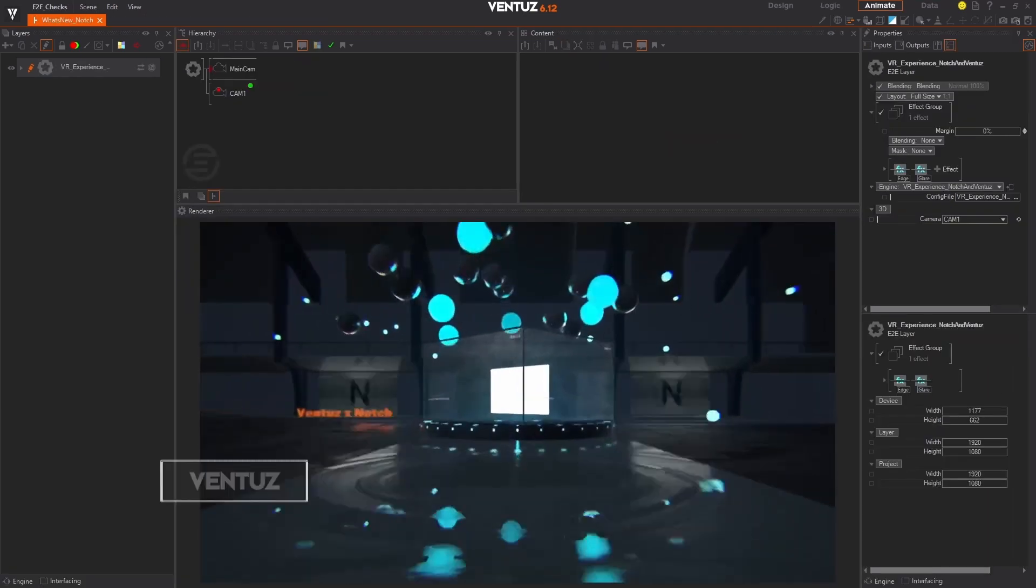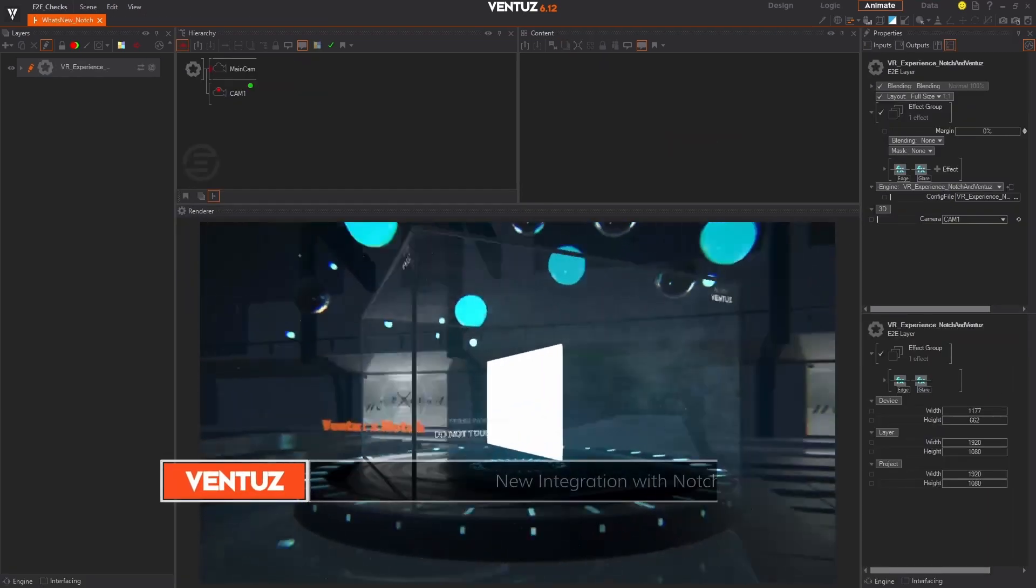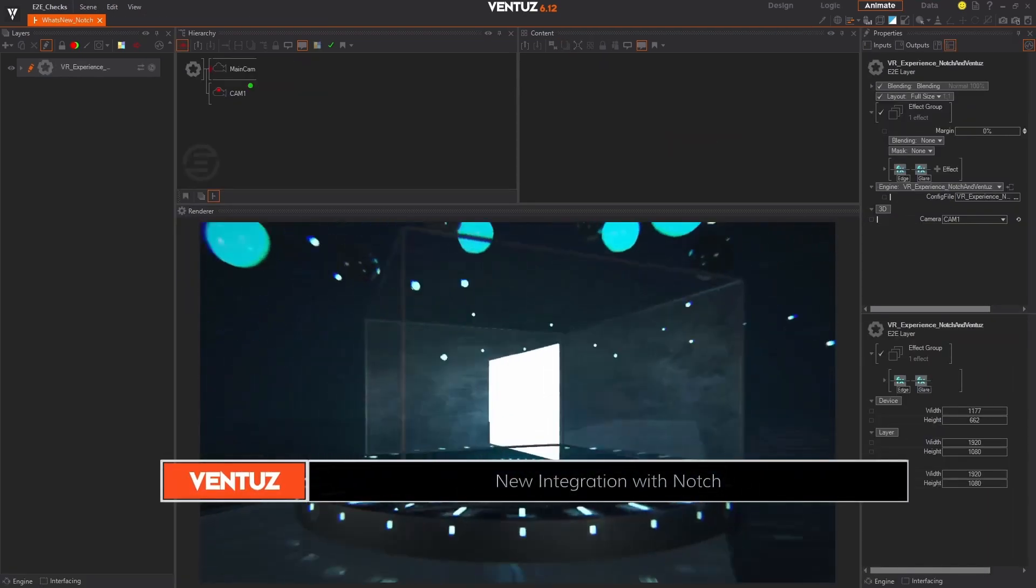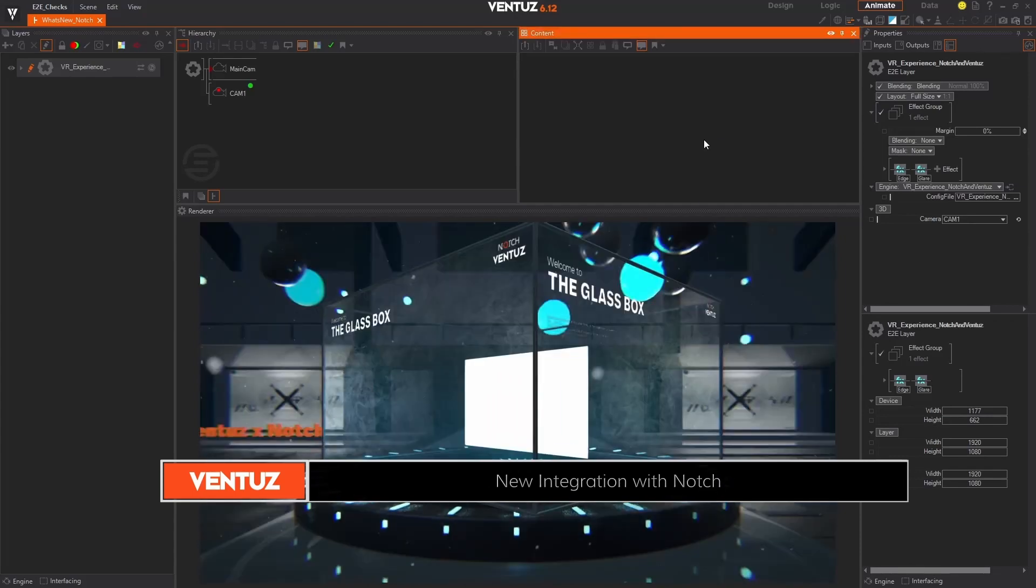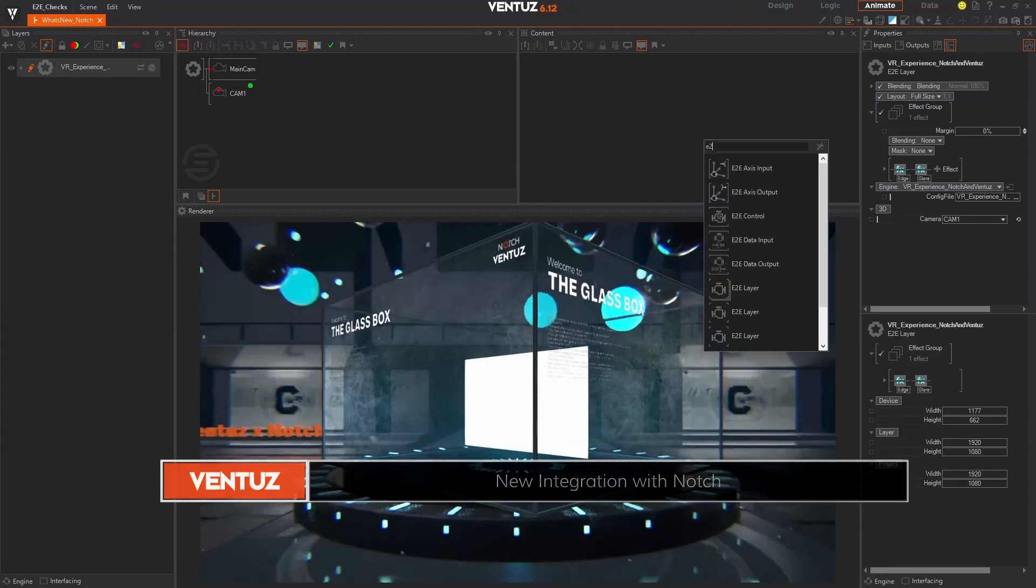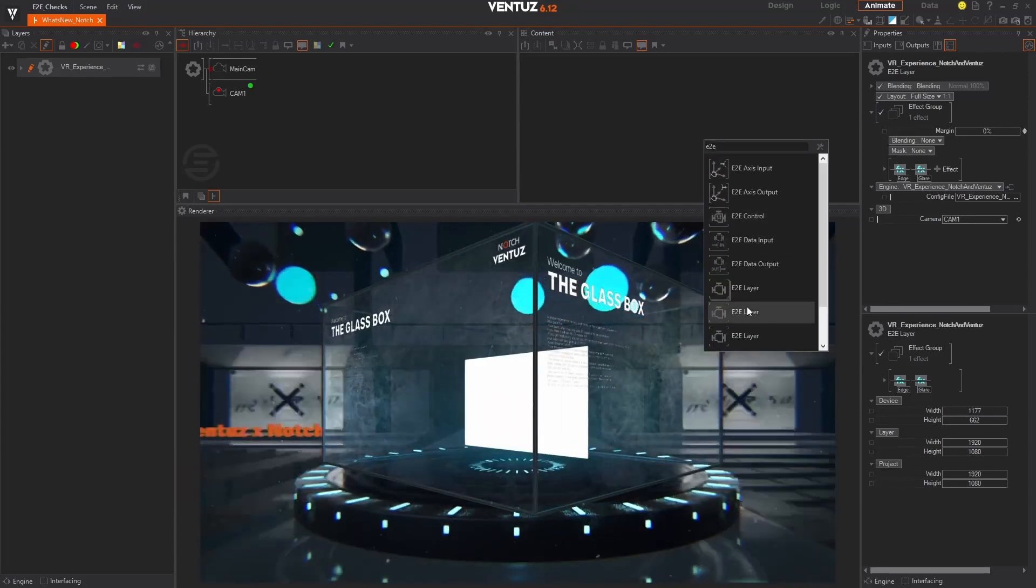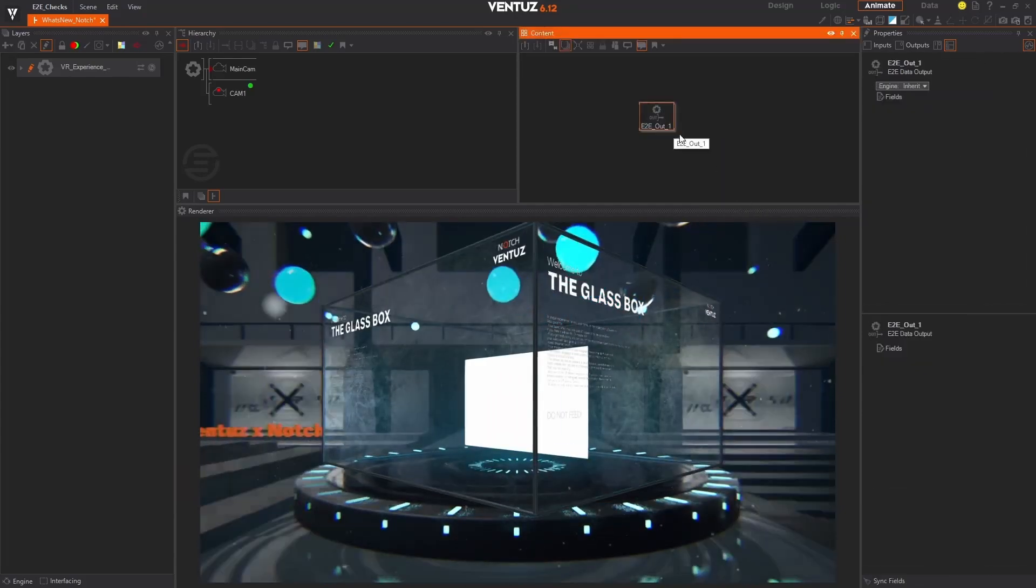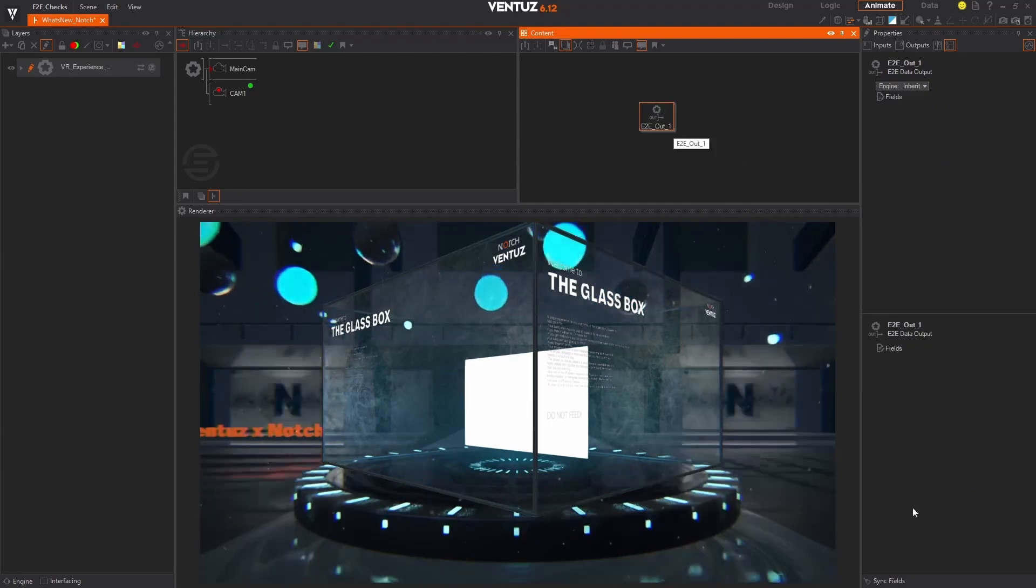Artists can now integrate their notch blocks as layers inside of Ventus scenes. Take advantage of our new engine-to-engine nodes to establish two-way data transfer between the Ventus and notch engines.